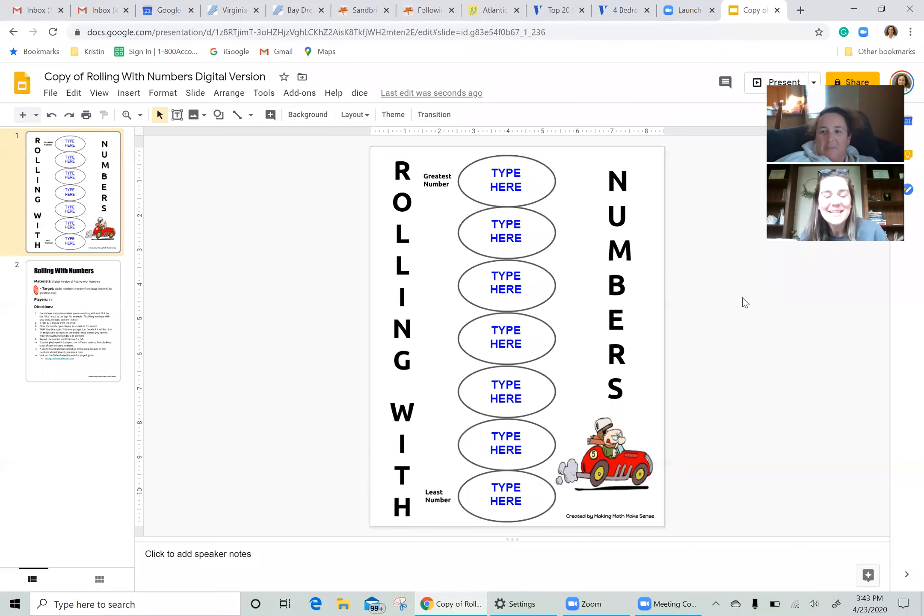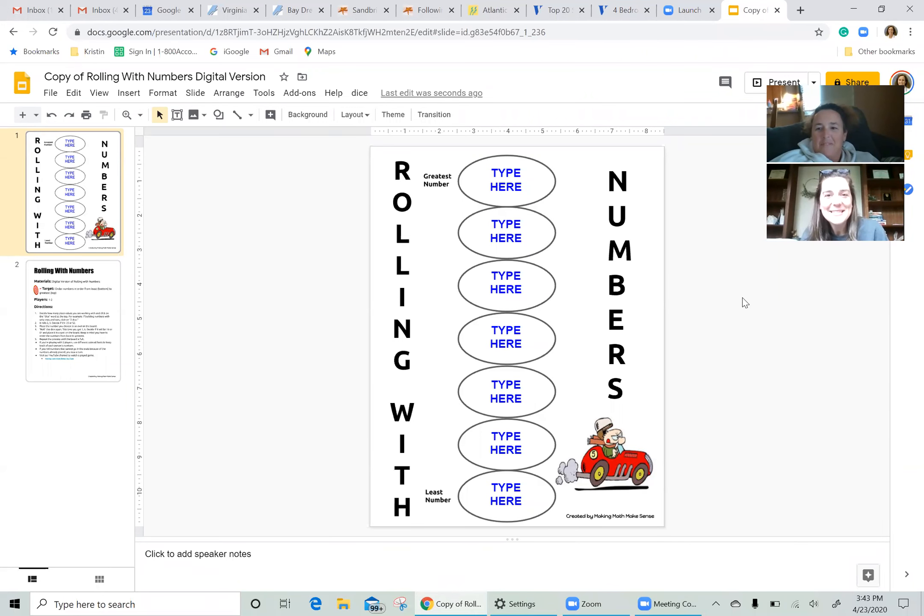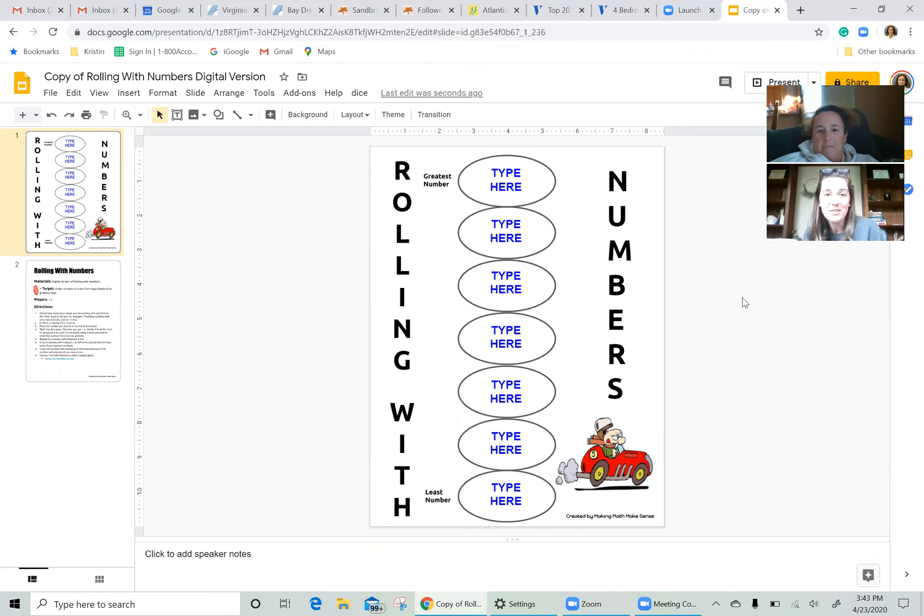Hi, welcome back. It's Emily and Kristen with Making Math Makes Sense. We have a new digital game for you to play today. It is Rolling with Numbers.